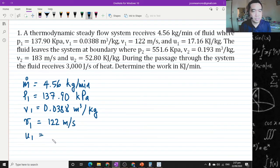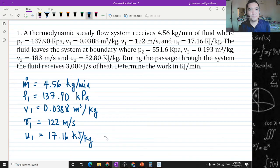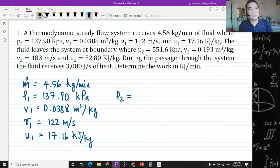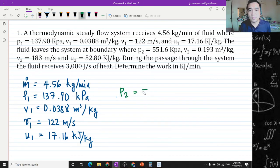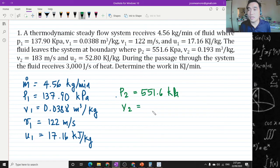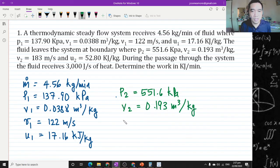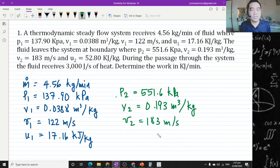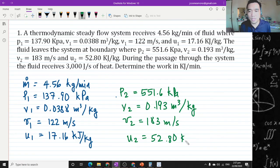The specific internal energy is 17.16 kilojoules per kilogram. The fluid leaves the system at the boundary where P sub 2 is equal to 551.6 kilopascals. The specific volume is 0.193 cubic meters per kilogram, and velocity sub 2 — so again we have kinetic energy sub 2 — is 183 meters per second.